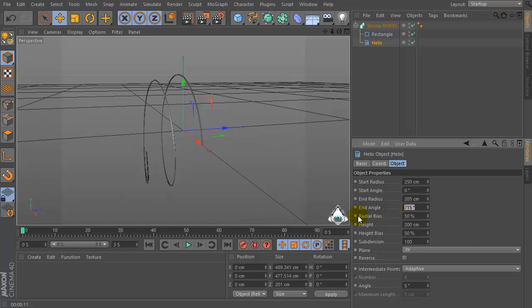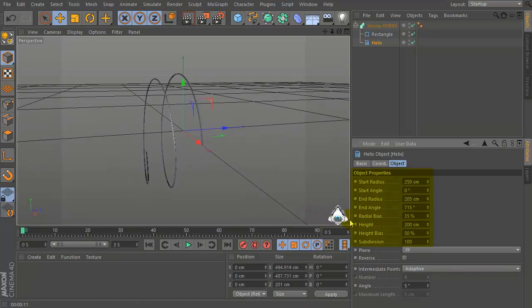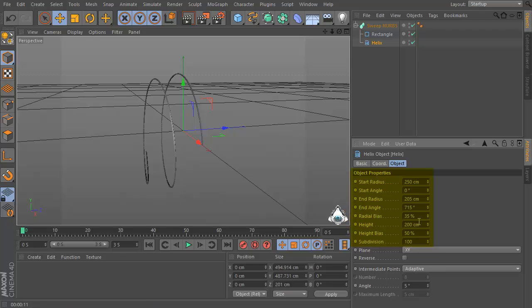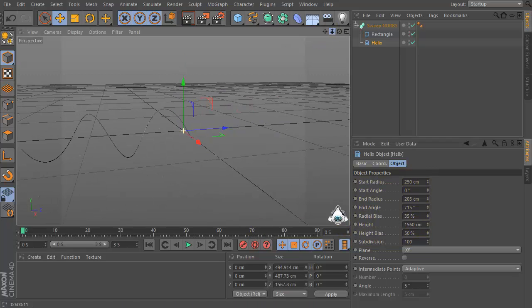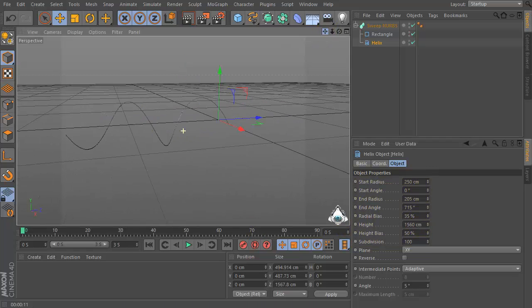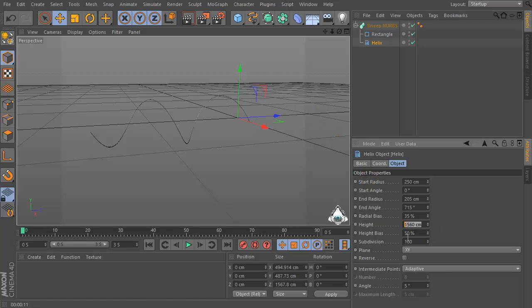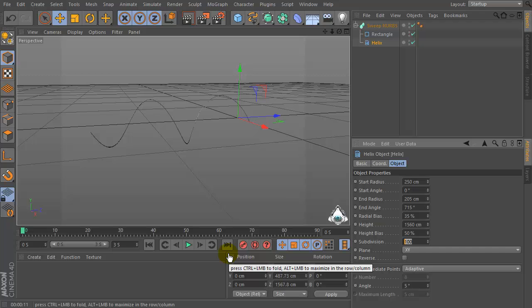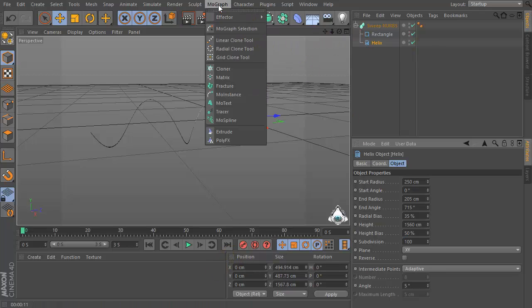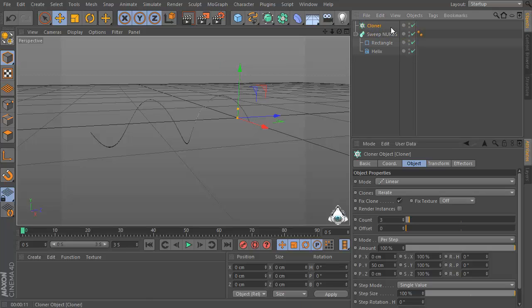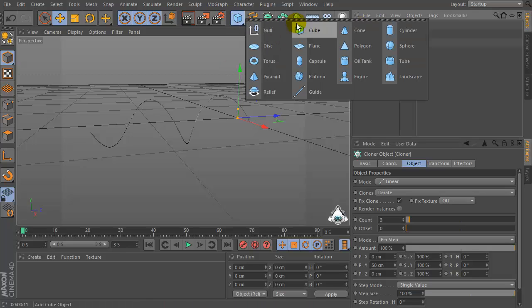715 degrees, then set radial bias by 55 percent, height by 1516. Then let's go to the Mograph menu and set color, and let's create a new cube.